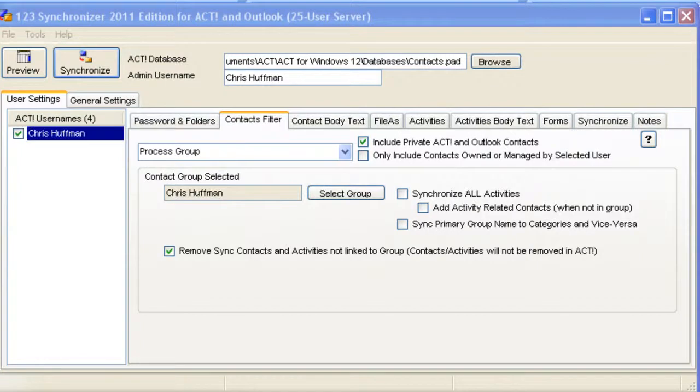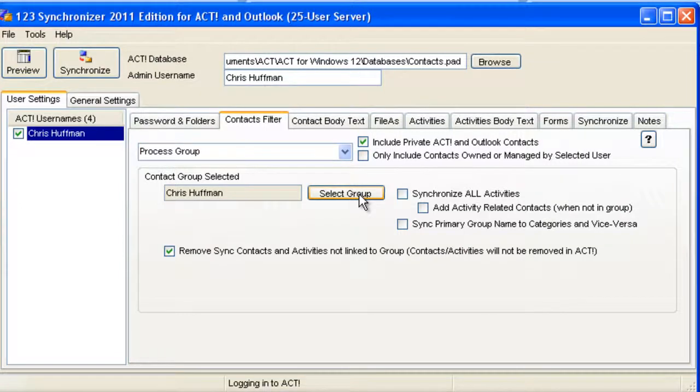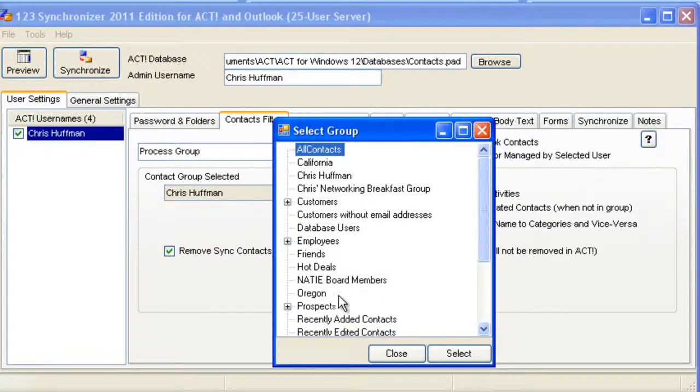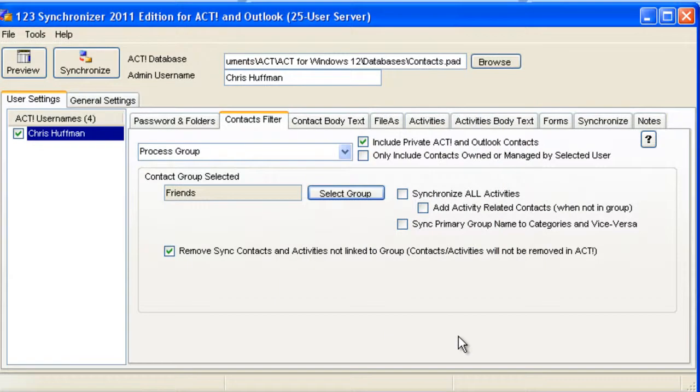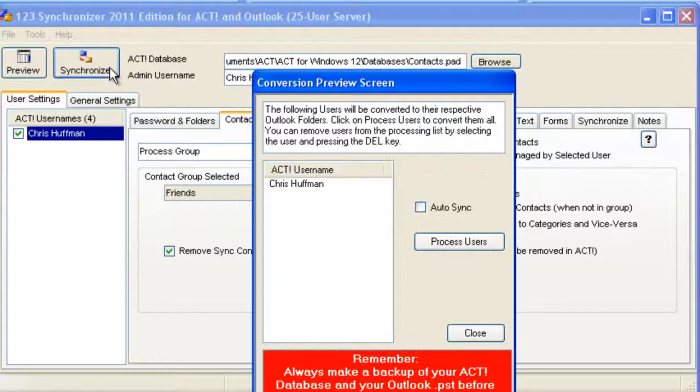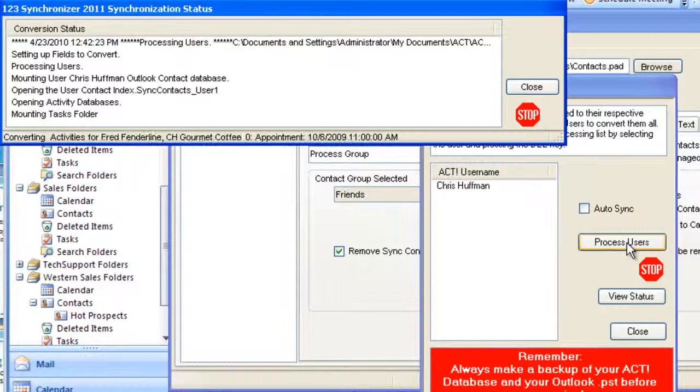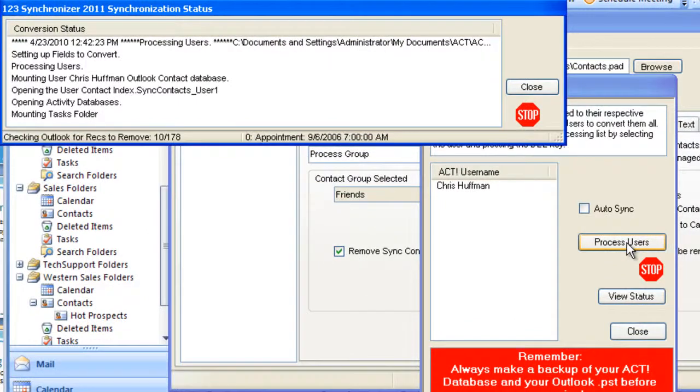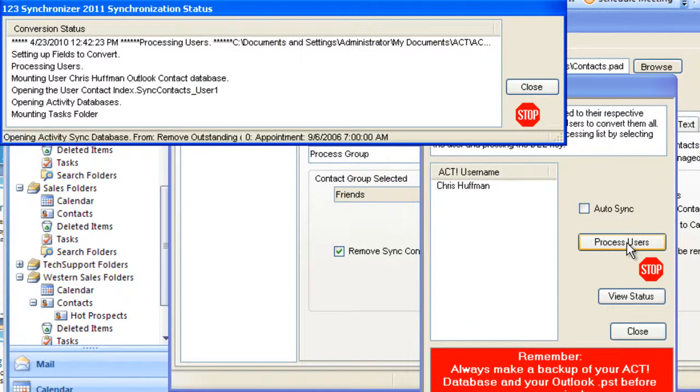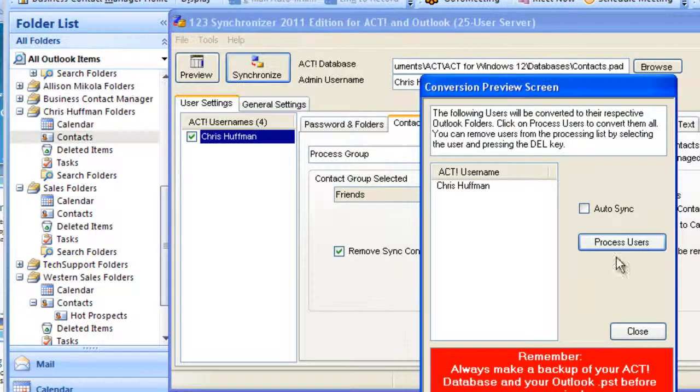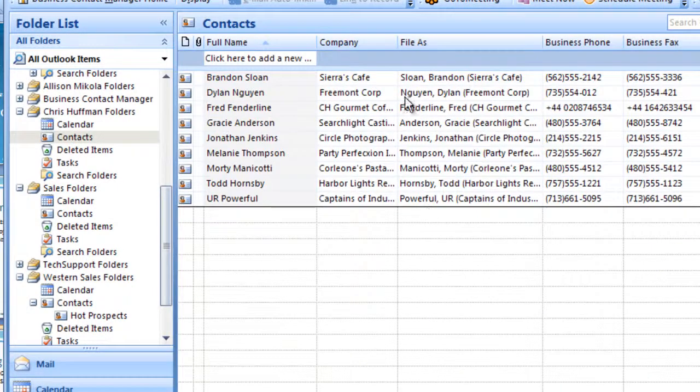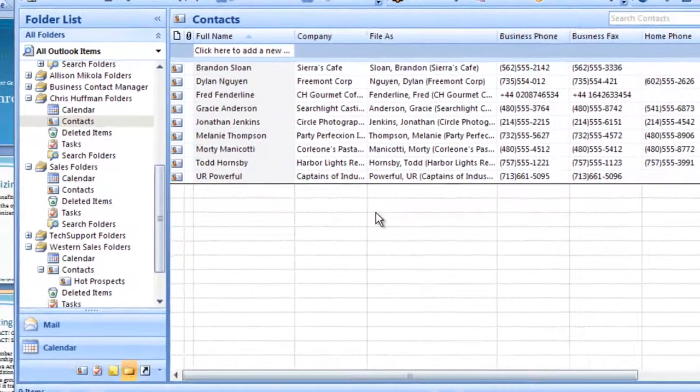For trial purposes, let's go back to Friends, which are nine contacts. What will happen if you have the Remove sync contacts? We should have in Outlook then nine contacts left at the end of synchronization. Let's check that out. Let's go back into Outlook and see what we have. Now we have nine contacts.